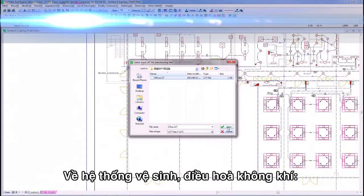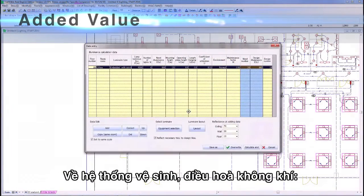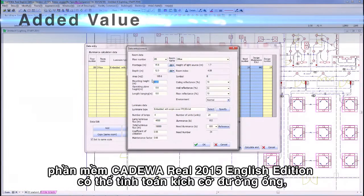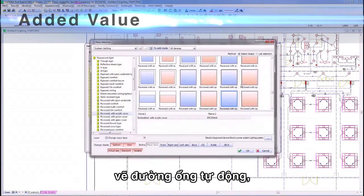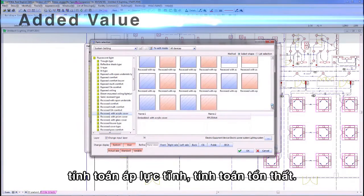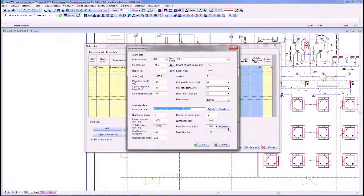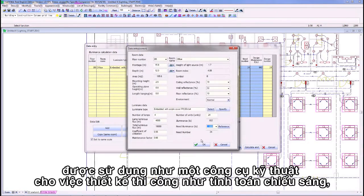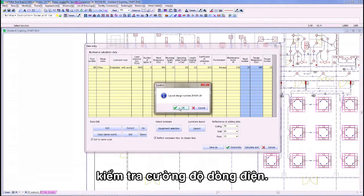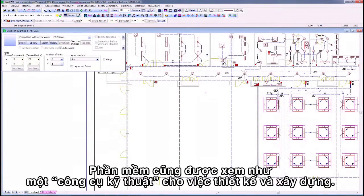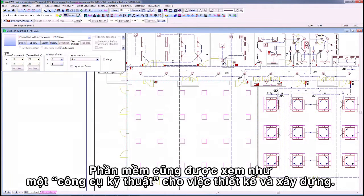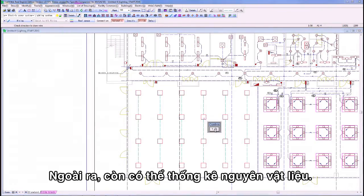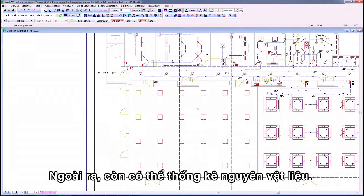In the category of air conditioning and sanitation, it offers size calculation of plumbing and duct, auto route drawing, lifting heights, and static pressure calculation. In the category of electricity, it offers calculation of lighting intensity and checking of circuit capacity, acting as an engineering tool for design and construction. Moreover, auto materials summary can also be offered.